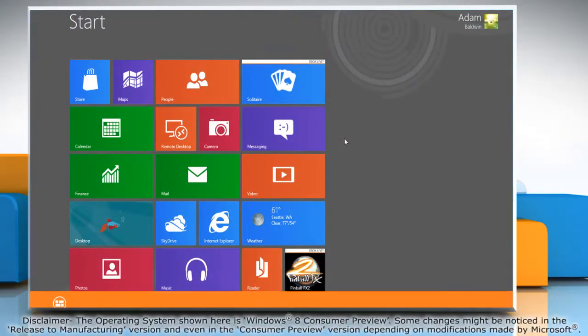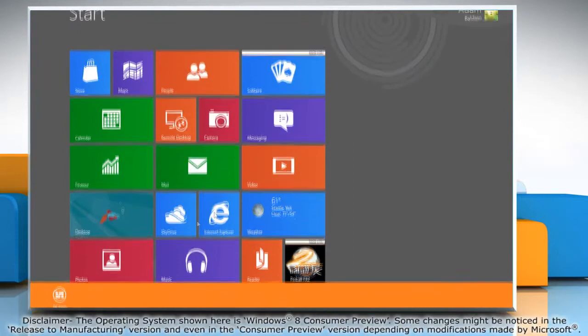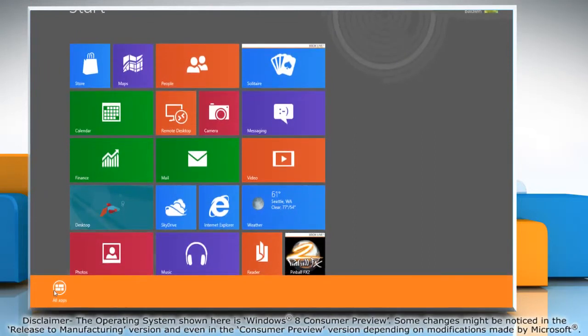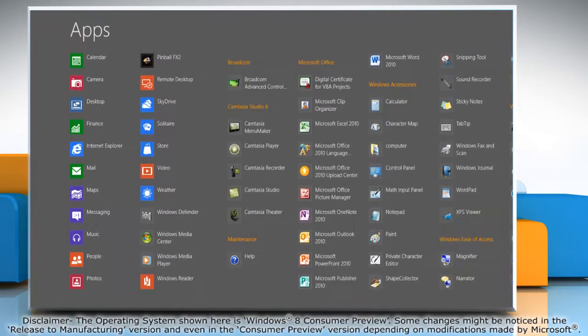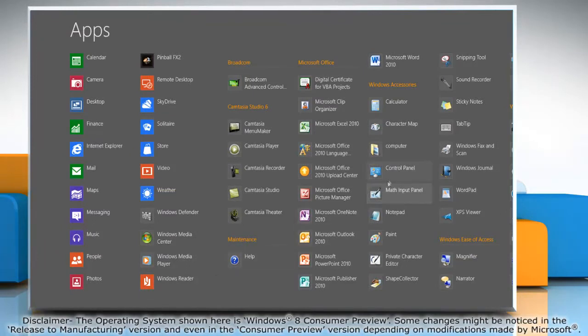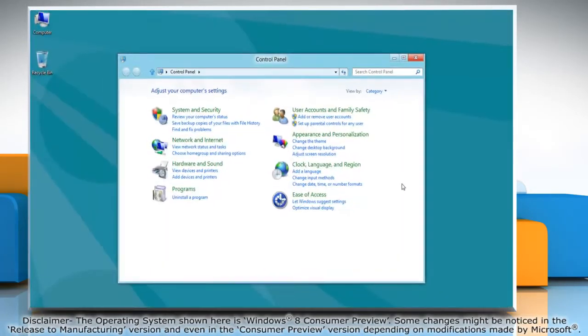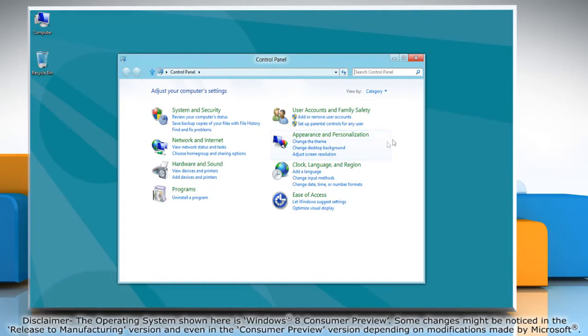Right-click on the blank area of the start screen and then click all apps on the bottom menu bar that appears. Under Windows system, click on control panel and it will open the control panel window on the desktop.